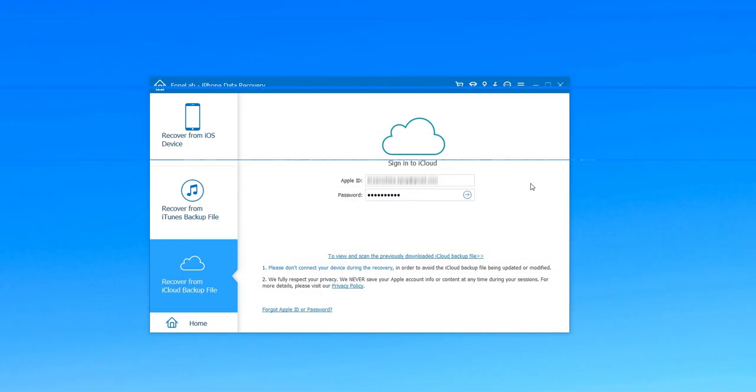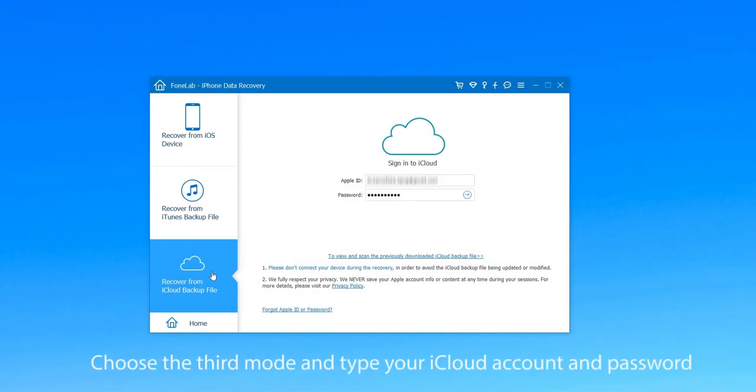The third way is recovering deleted photos from iPhone with iCloud. Choose the third mode in the main interface and then type your iCloud account and password.